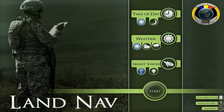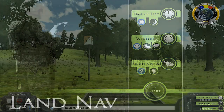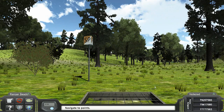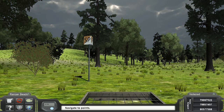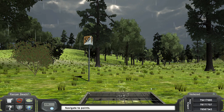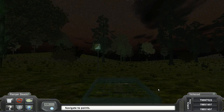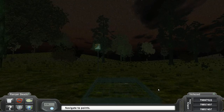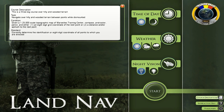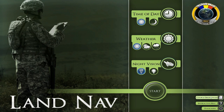On the Land Nav Introduction screen, select the time of day, weather, and night vision conditions you desire to train under. Note that night vision cannot be activated during daytime. On the bottom right of the screen is a brief course description and task, conditions, and standards for land navigation training.